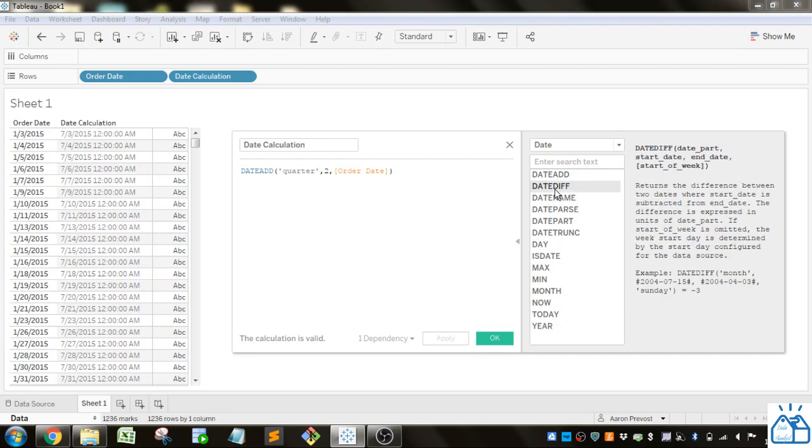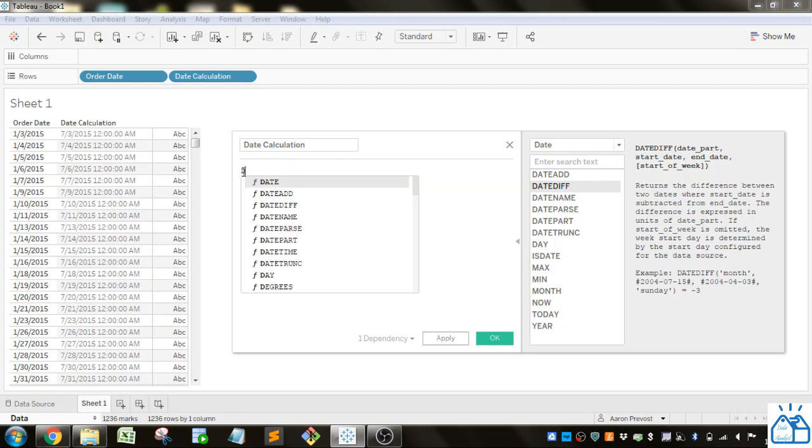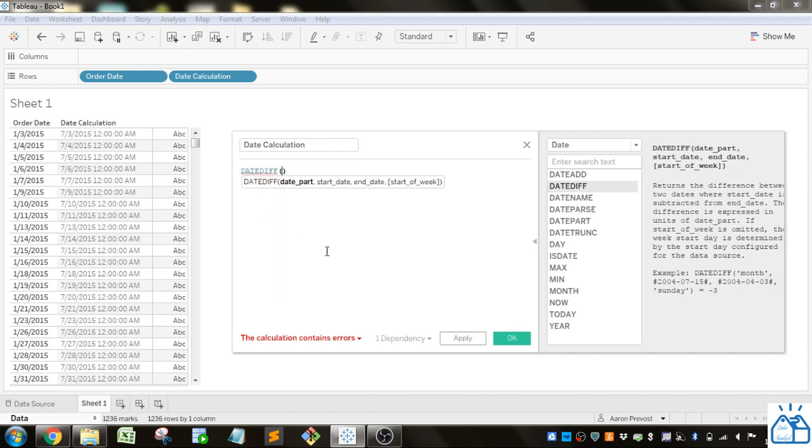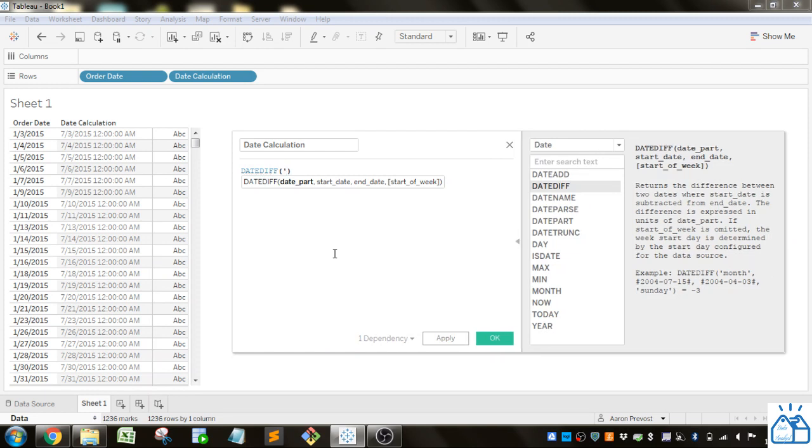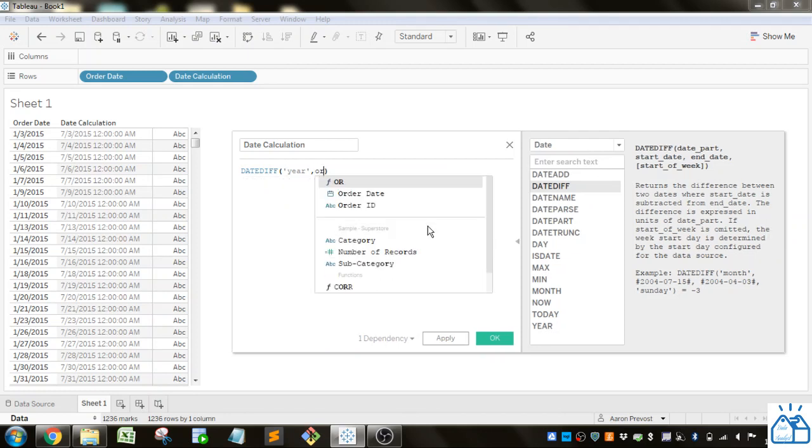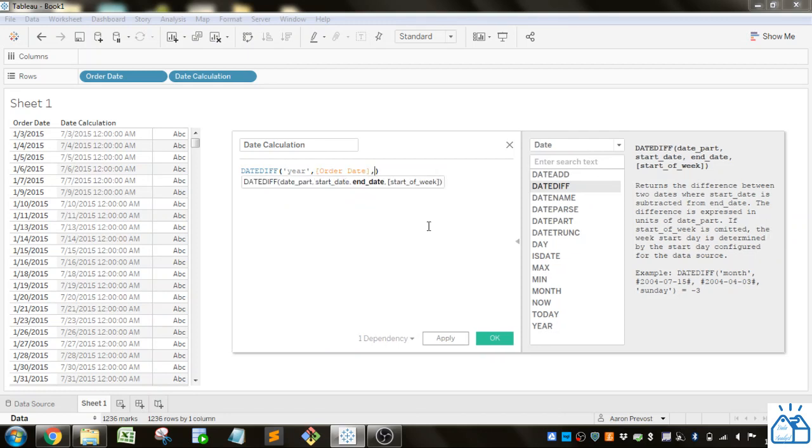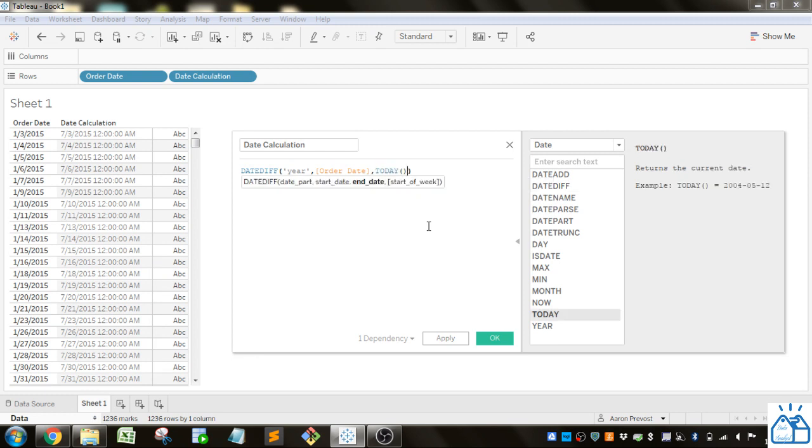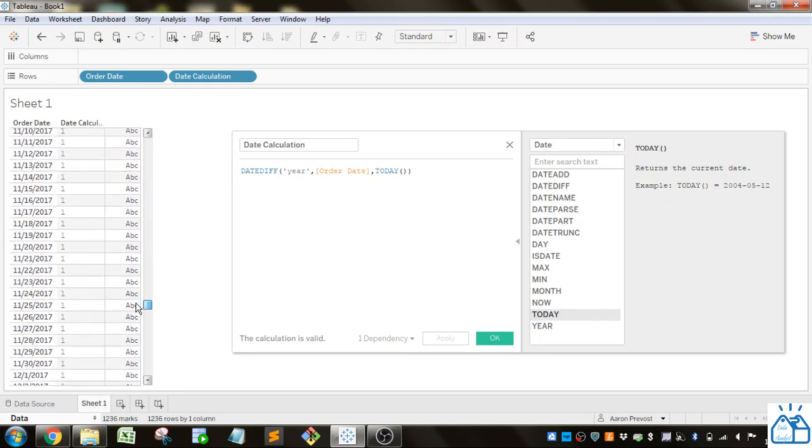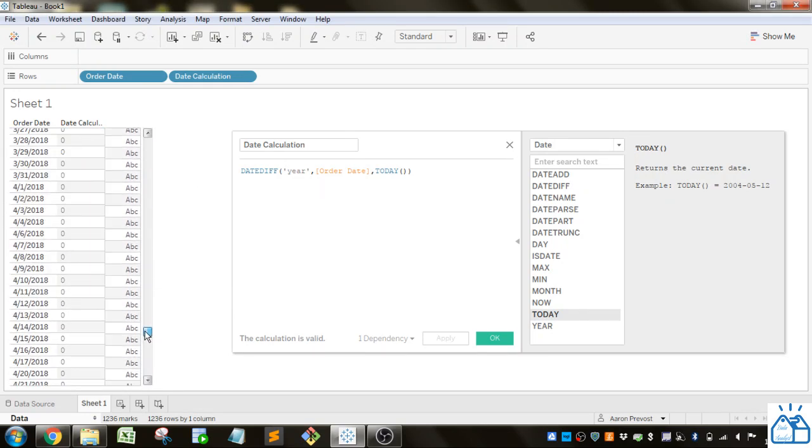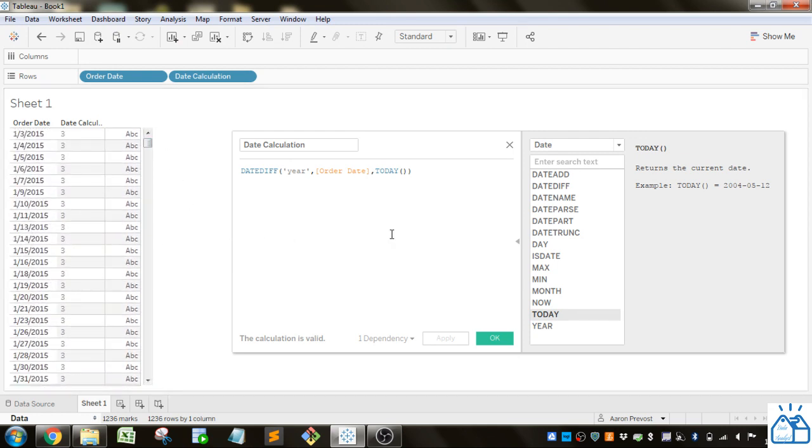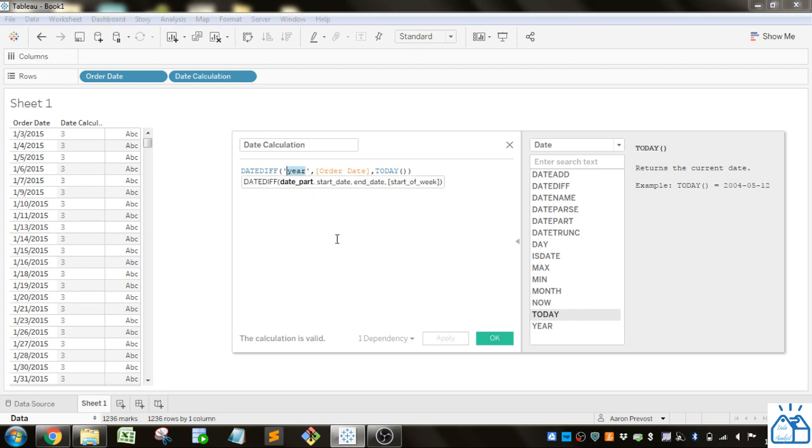Alright so DATEDIFF function this returns the difference between two dates. So if we do DATEDIFF let's do date part what do we want to calculate the difference of let's do year just to be a little bit different from the example start date and end date. So start date we're going to do the order date and the end date we'll do today. So today is a function that will give you today's date whatever it is. So let's go ahead and apply that and you can see there's three years between so it's 2018 when I'm recording this video and this is 2015 so you can see that's three years. If you go down the calculation works appropriately. So if you want to calculate the amount of months between something or years or quarters and so on you can use this function.